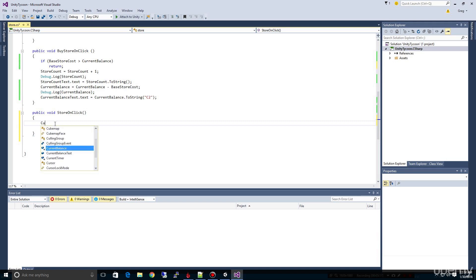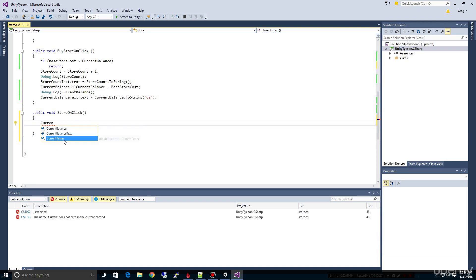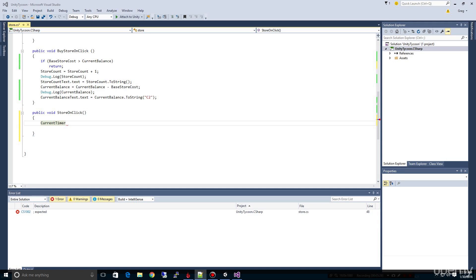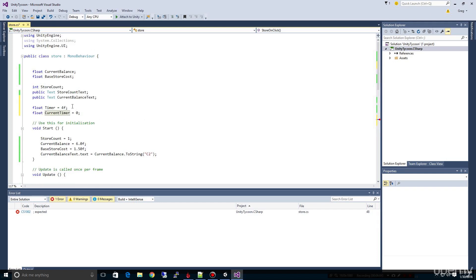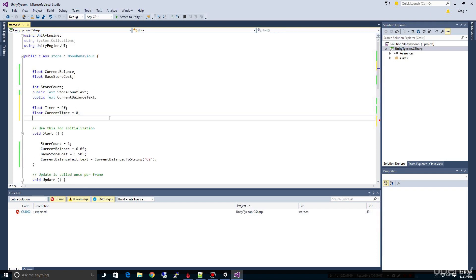We're going to have to have a way to keep track of when the timer is on, when it's off, and when they click — because we don't want this running when they haven't clicked. So we need one more variable, and it's going to be a boolean.